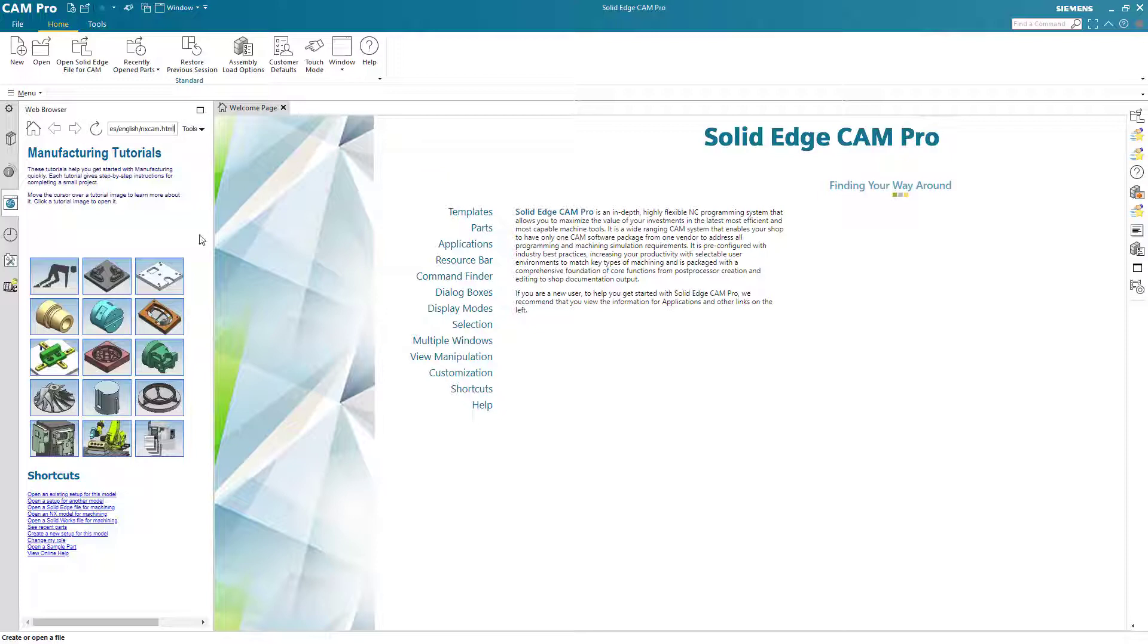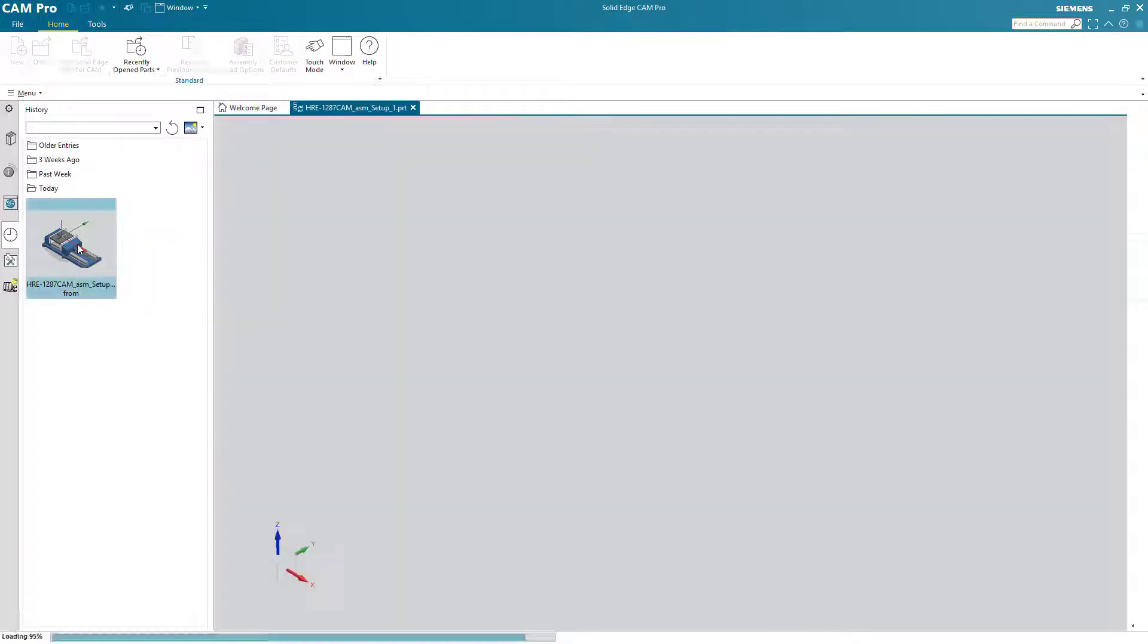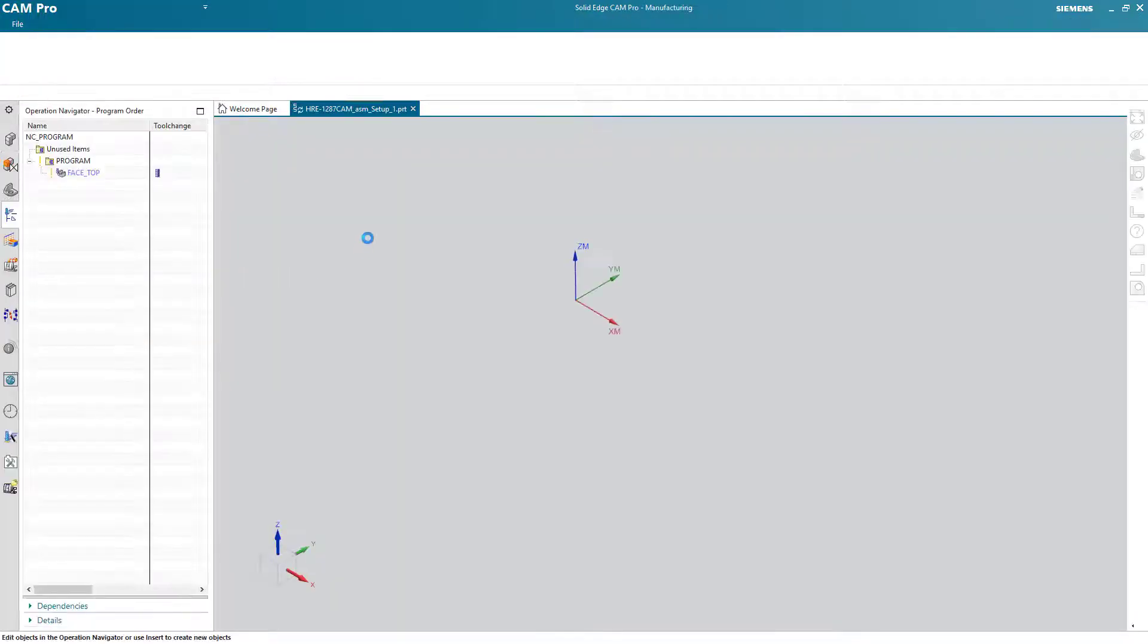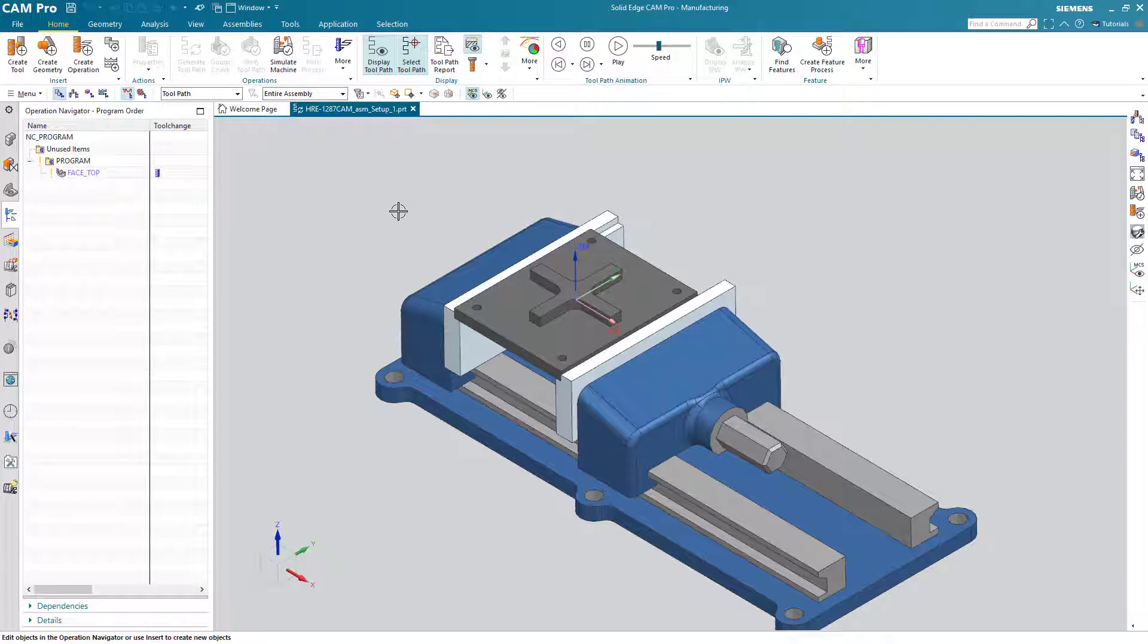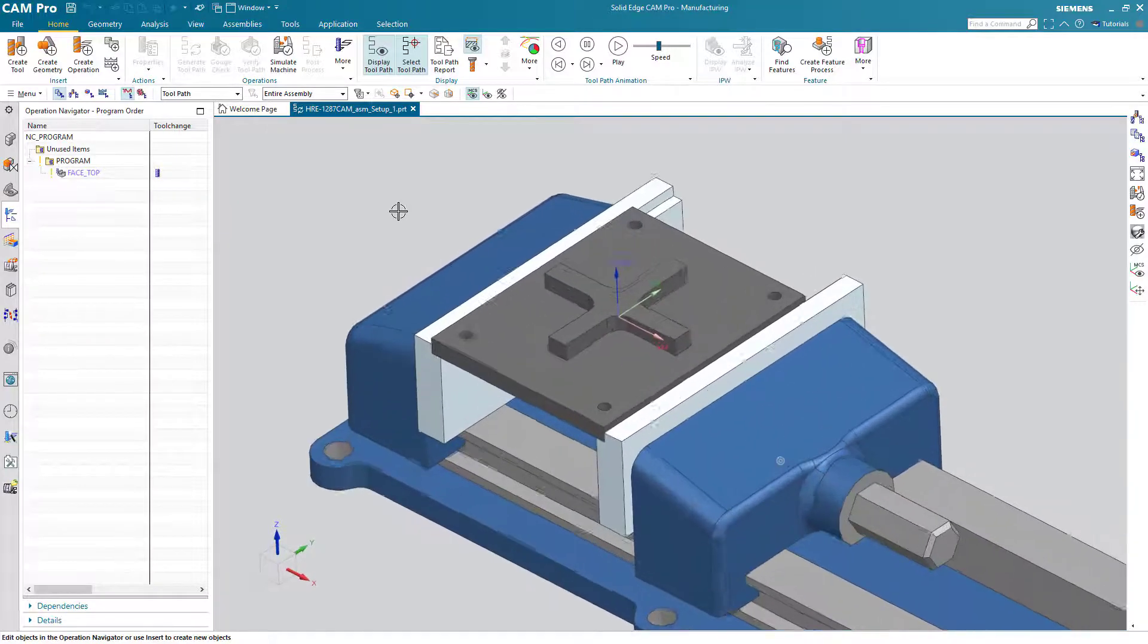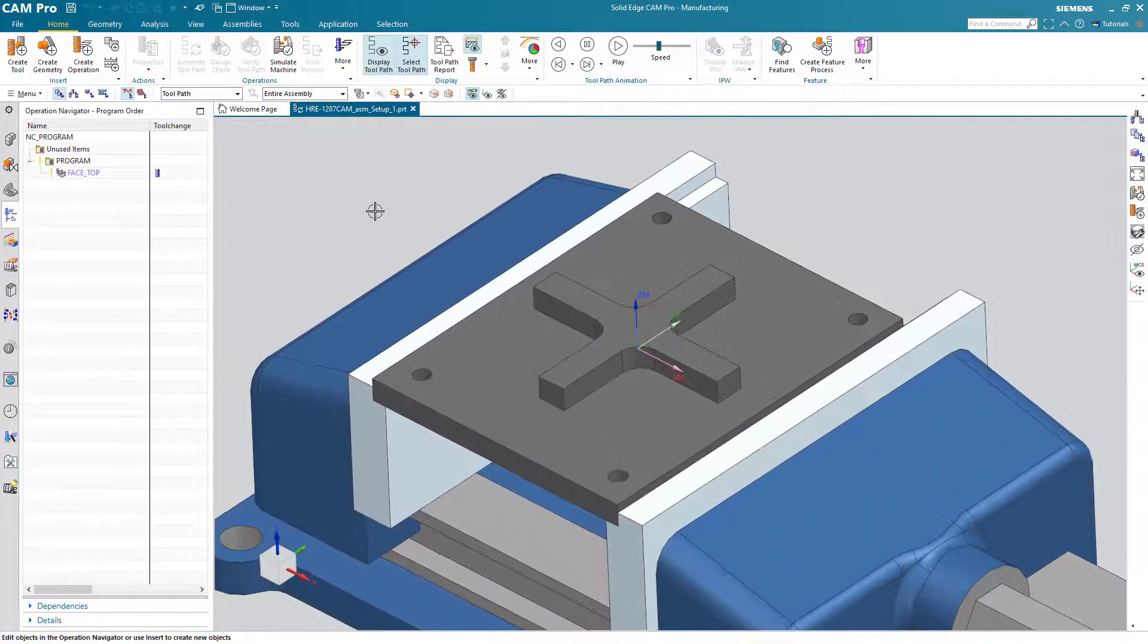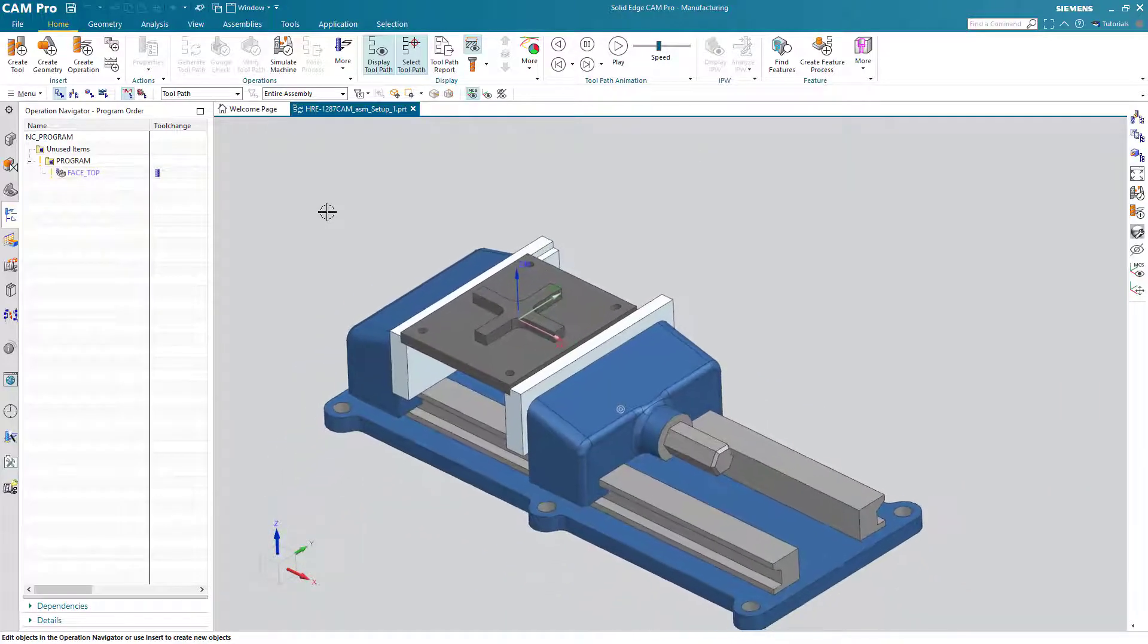Let's call up the part from our previous lesson. We can do that by clicking on the resource bar and then choosing the history tab which shows us recently opened files. So I can just click on that and it will open up that assembly file. Now one thing that annoys me a little bit is to see the machine coordinate system here being displayed all the time.